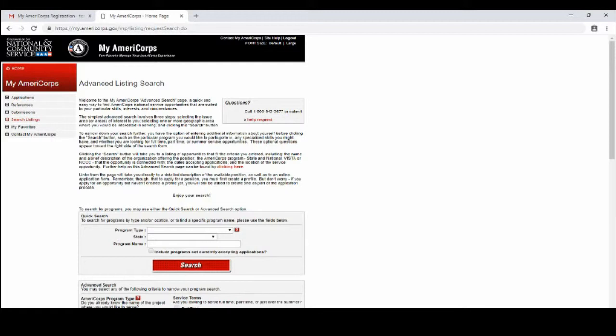For example, if you want to serve as AmeriCorps State with the Education Alliance, you will put program type AmeriCorps State/National, state West Virginia, and you can leave the program blank or you can put AmeriCorps on the front line. For VISTAs you will put AmeriCorps VISTA in the program type.